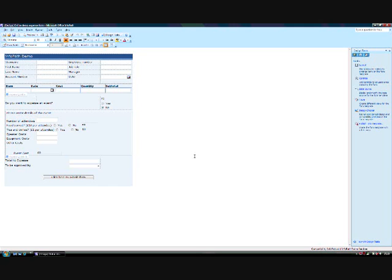But the important thing about forms is not filling them out for the sake of it, but ensuring that the information entered in the form gets to where it's needed. In this demo, I'd like to show you some of the different submit options in InfoPath and how to set them up.